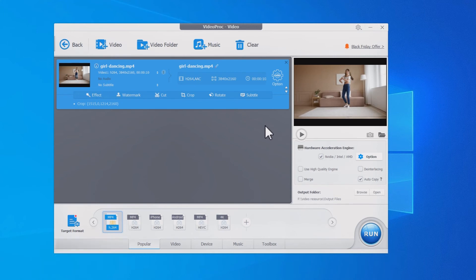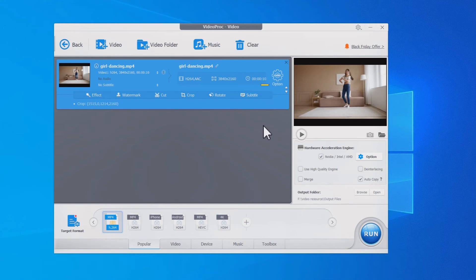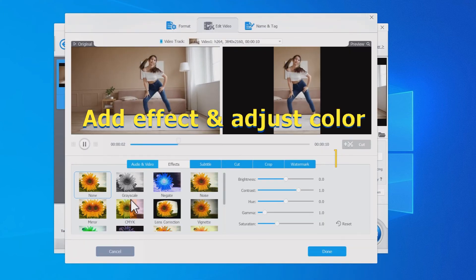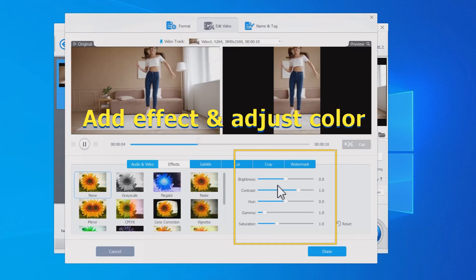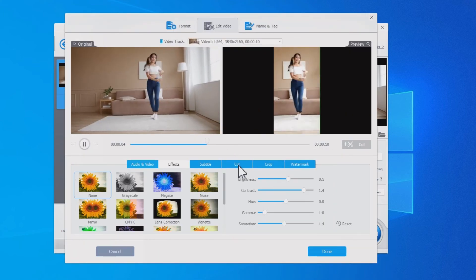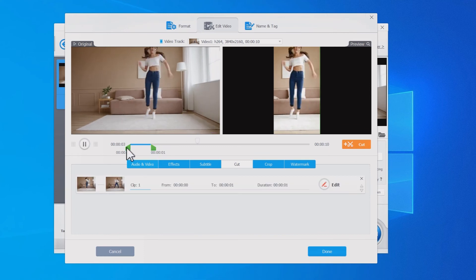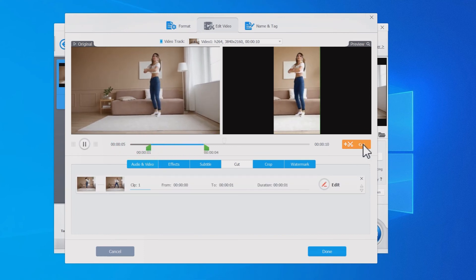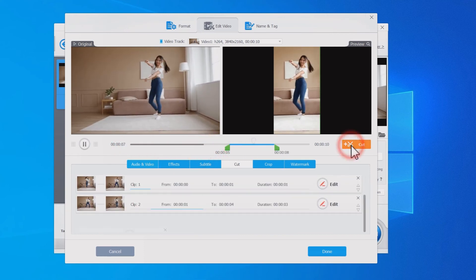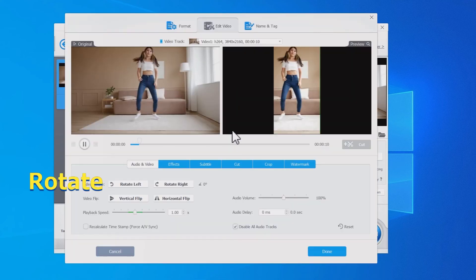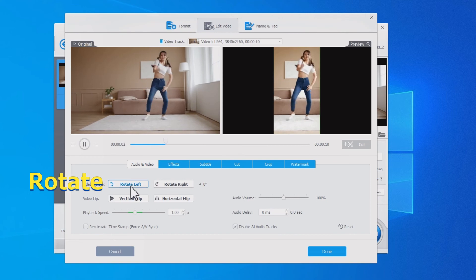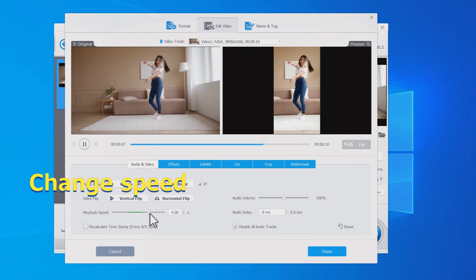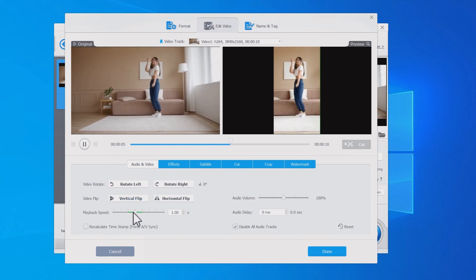VideoProc Converter has a toolbar, helping you make simple edits and improve the video. You can add an effect or adjust the color. The software lets you cut out the video into several clips and merge them. Here you can rotate or flip the video, speed up or slow down the video and so on.